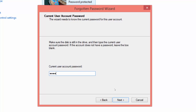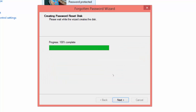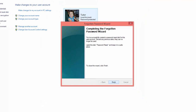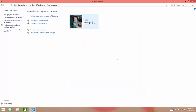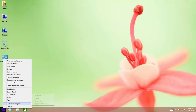Type the current password of the administrative account that you are logged into, and then click Next. When the progress bar is finished, click the Next button, and then click Finish. Your password reset disk is ready, so now place it in some safe place.